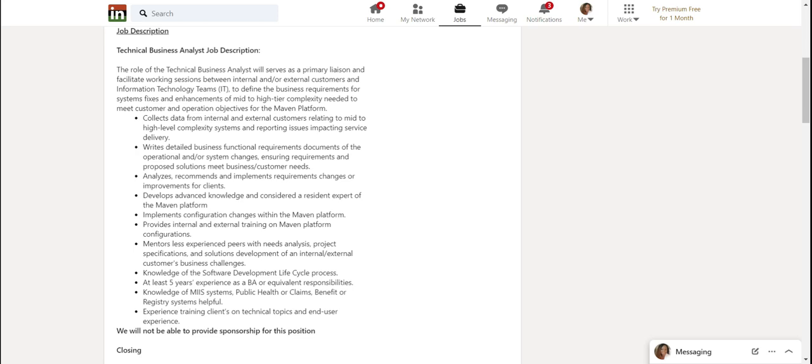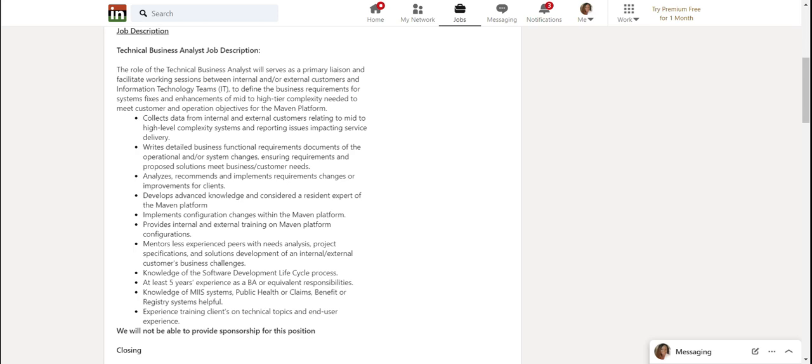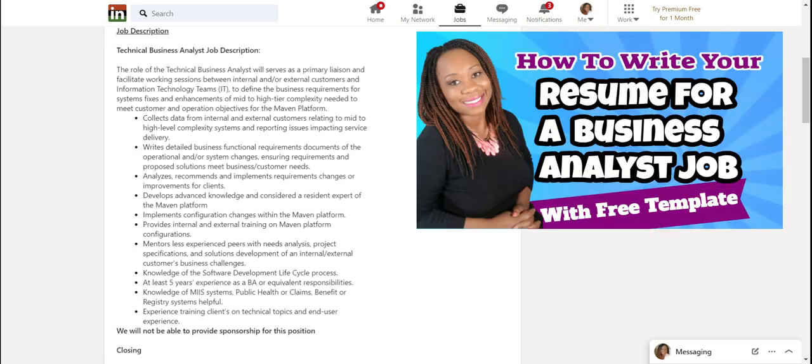They're looking for someone who can turn around and help them impart the knowledge. So if I was going to apply for this job, that would be something I would make sure to mention. And I'd probably mention it more than once. So this is how you need to read into the job description.